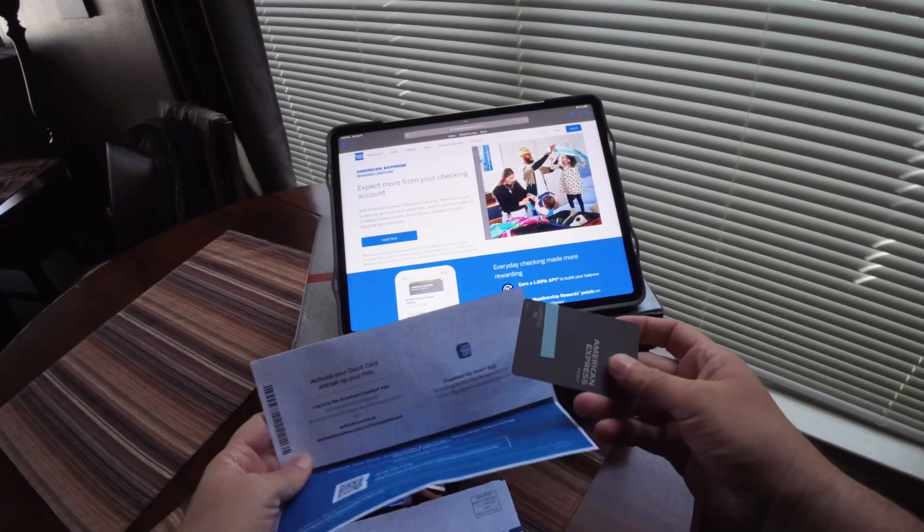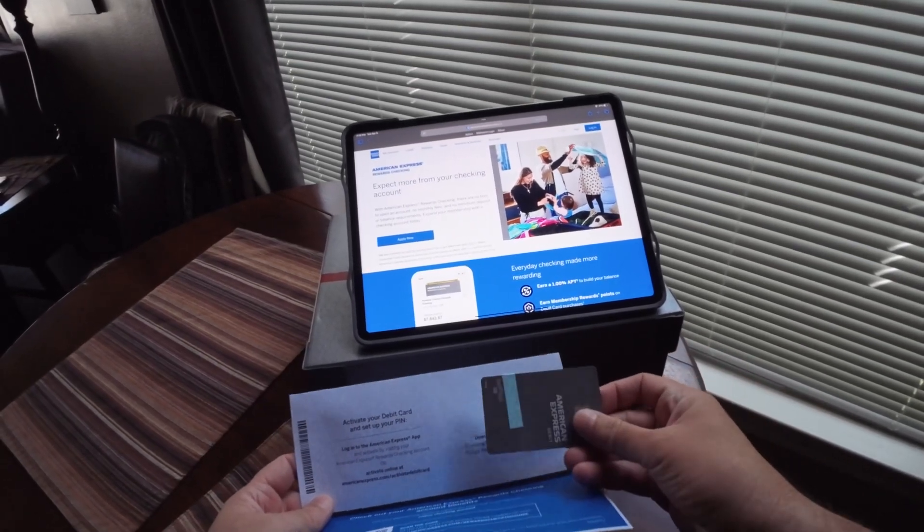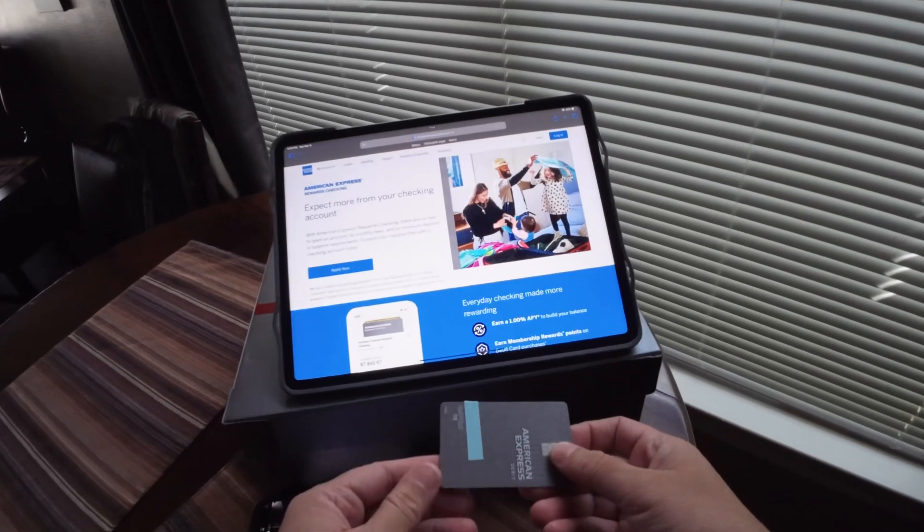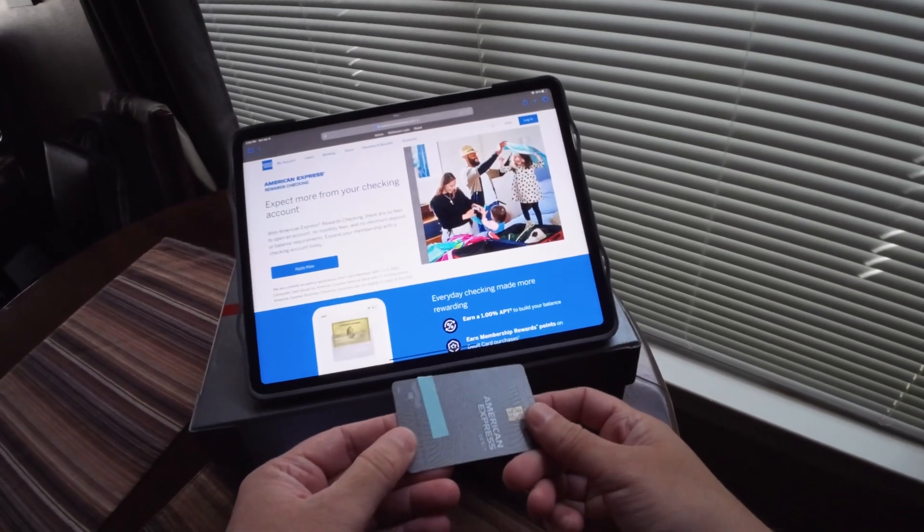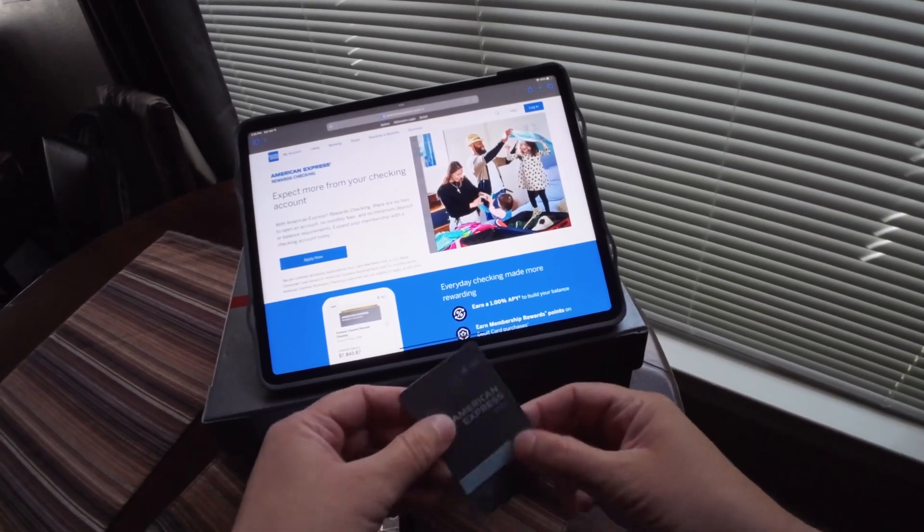And of course the card number. So it comes in just one page with the card stuck on it. Now this is the card itself.